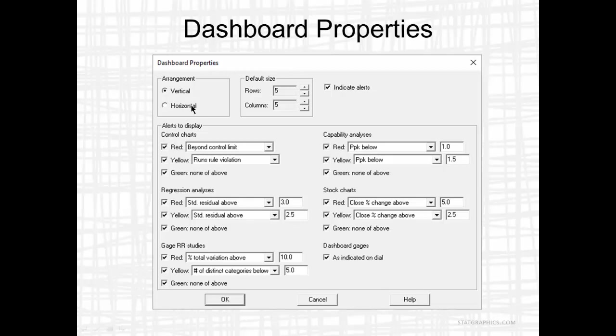For particular procedures such as control charts, you may choose to color the background red, yellow, or green depending upon the data. For example, the default is to color the background of a control chart red if there are one or more points beyond the control limits. The background is colored yellow if there's a violation of a runs rule, and green if none of the above.